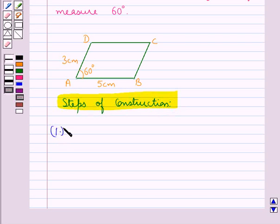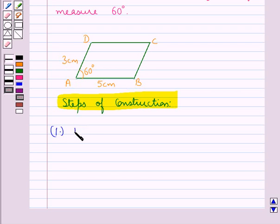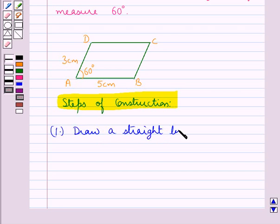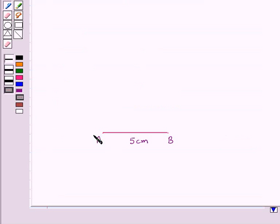Consider the rough figure — ABCD is a parallelogram with AB at 5 cm. So first of all we draw a straight line AB of measure 5 cm. This is the side AB of measure 5 cm.